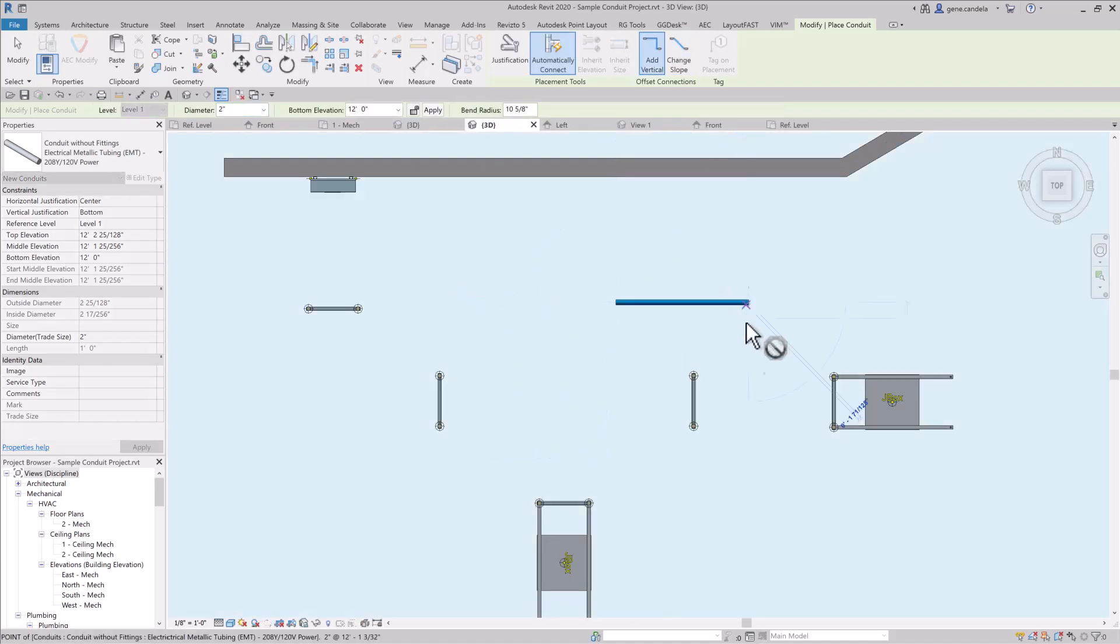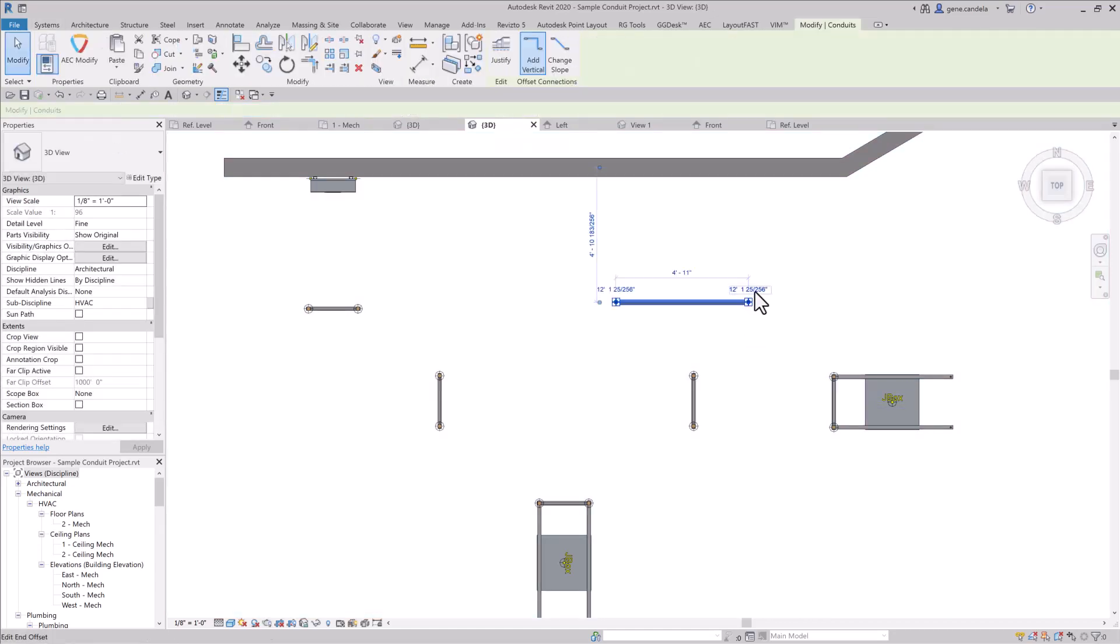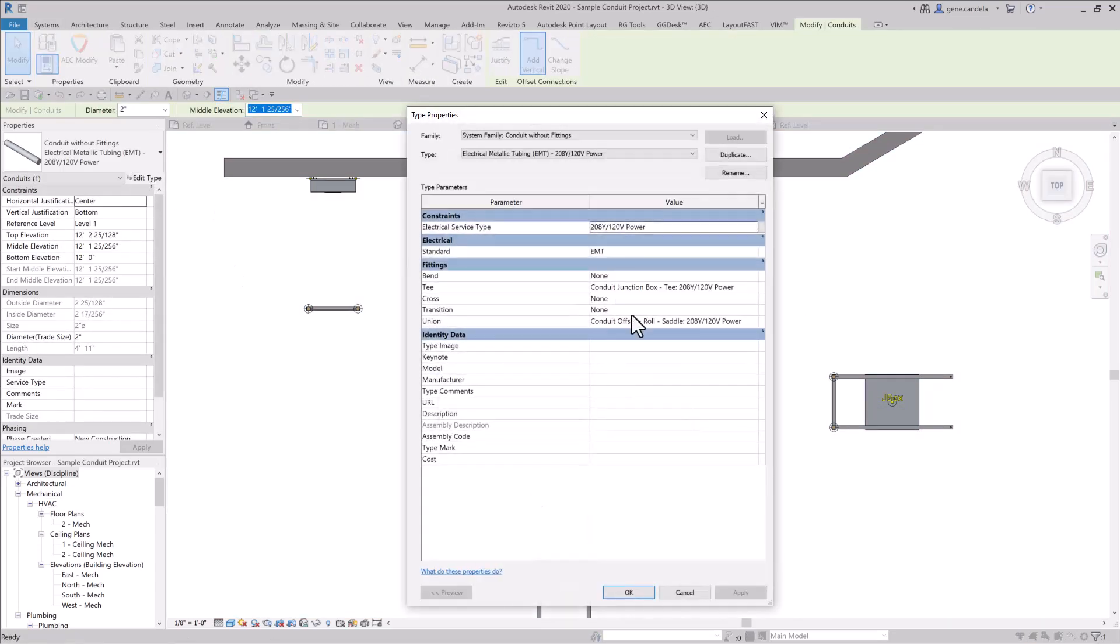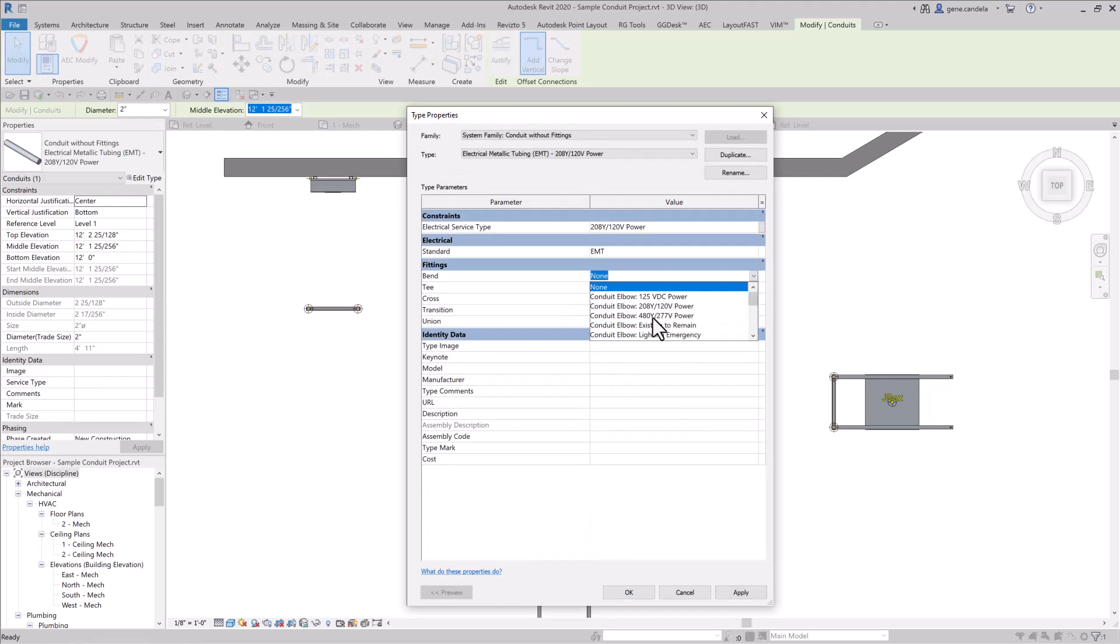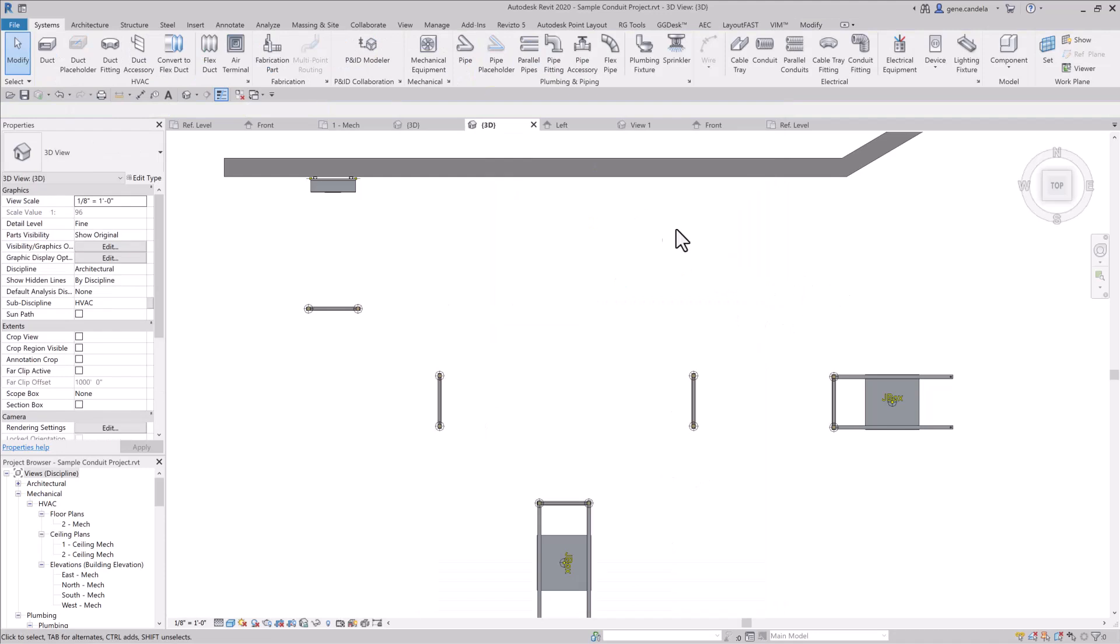And let's say I draw a conduit, I try to draw an angle here, as you can see here, it's not allowing you to do that. That means that your project hasn't been set up yet, so what you need to do is make sure you have elbows put in there, and then the type that you're looking for. So go ahead and delete that.